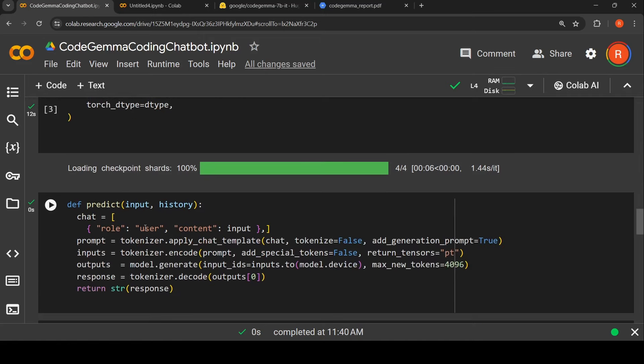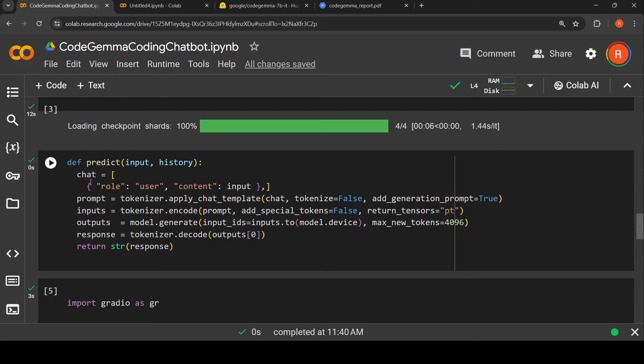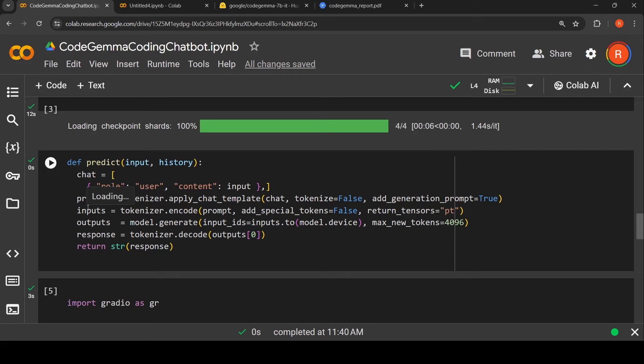Then I write a small predict function where I take the user input and try to generate the response from Code Gemma, the 7B instruction fine-tuned model. For that I create a chat template like this: role user, content input. Then I apply a chat template and I get my prompt.